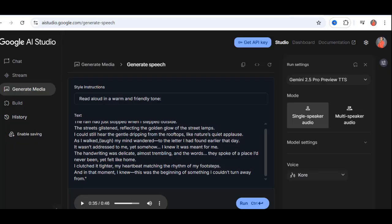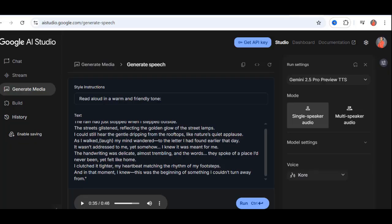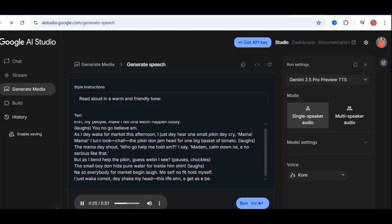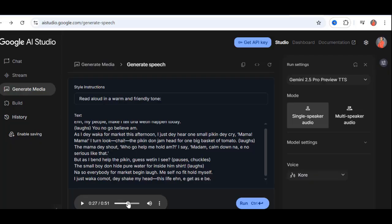Here's another amazing feature. The same voice can speak in different languages and accents authentically. Let's test it with Nigerian Pigeon. I'll paste a Nigerian Pigeon script into Google AI Studio, using the cozy voice, and click run. Hey, my people, what can I tell when I went to happen today? You're not going to believe them. As I walk out for the market this afternoon, I just hear one small Peking, they cry. Mama, Mama, I don't look. The Peking don't jam head for one big basket of tomato. The Mama, they shout, who's going to help me hold up? See the difference?